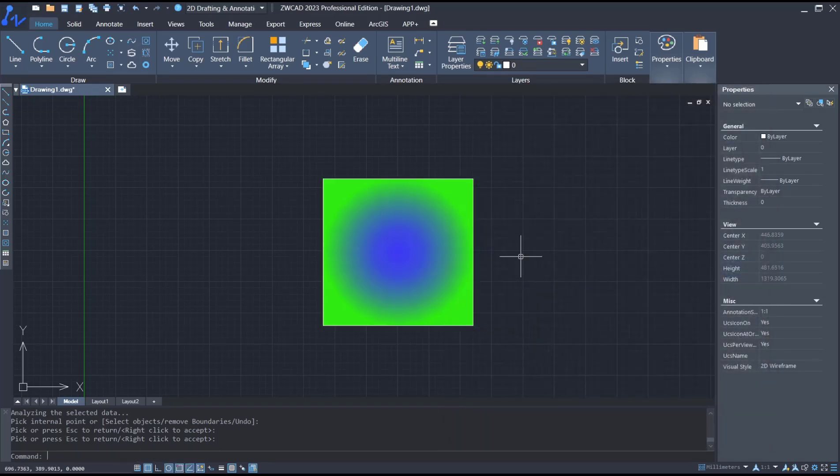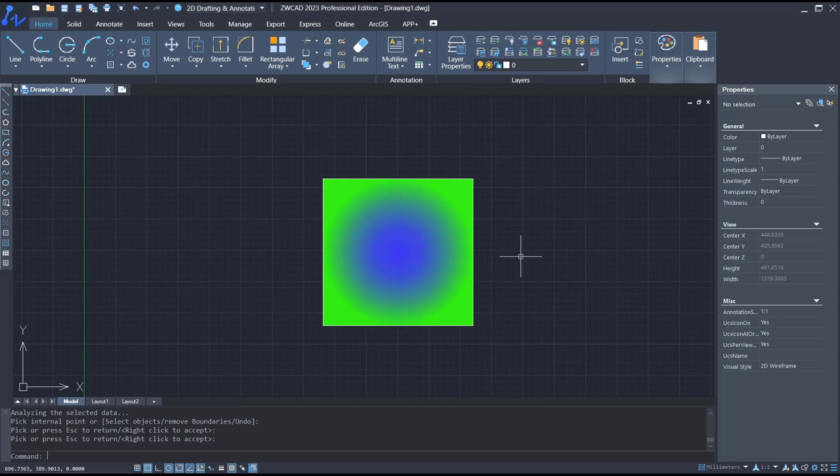OK, that's it for basic ZWCAT tutorial, how to use Hedge Gradient. If you have any questions about this tutorial, you can comment below this video.